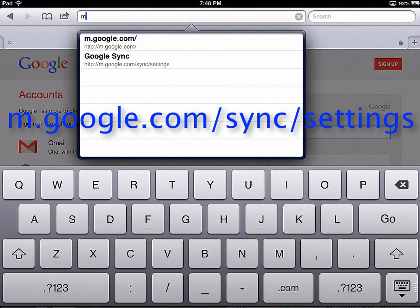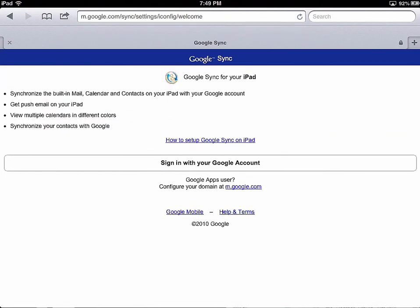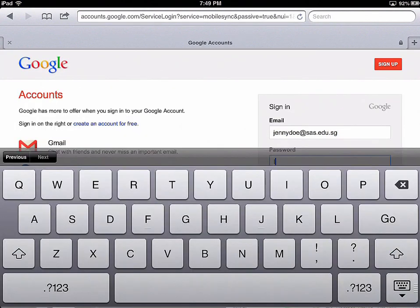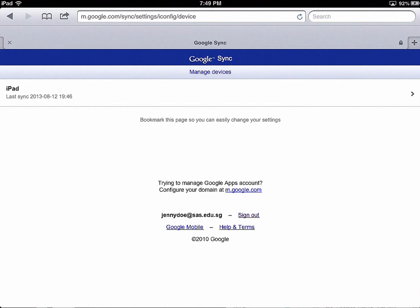Go to m.google.com/sync/settings. You'll be asked to sign in with your Google account. After you sign in, your iOS devices will be listed — the one you're on is usually the top one.